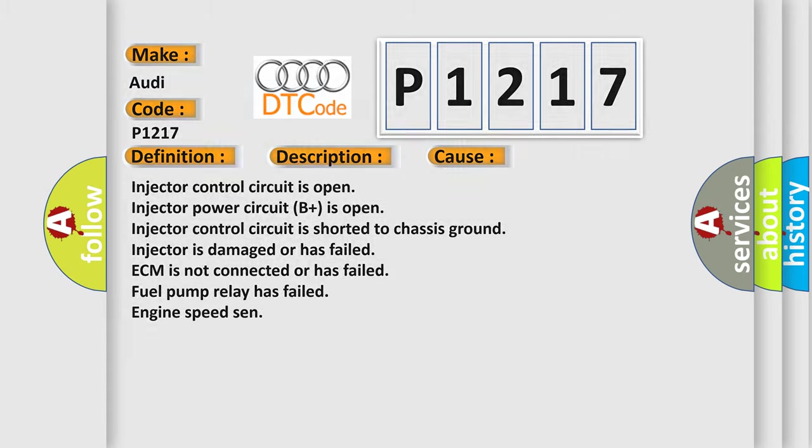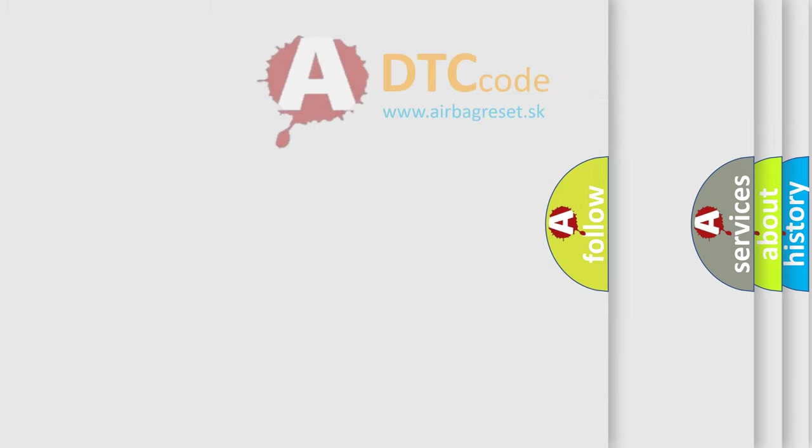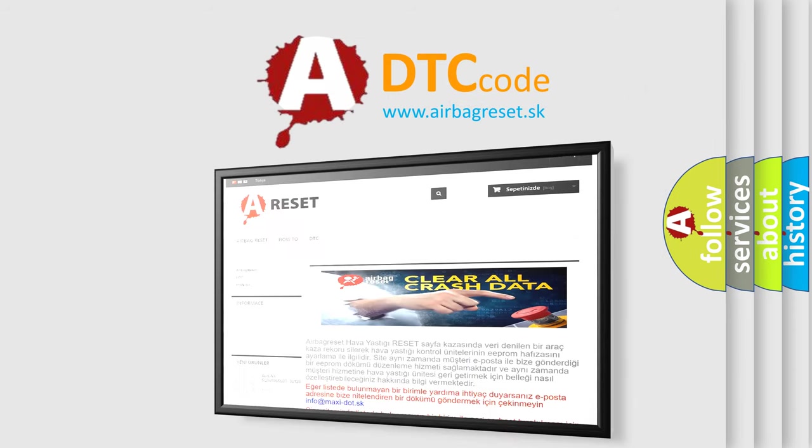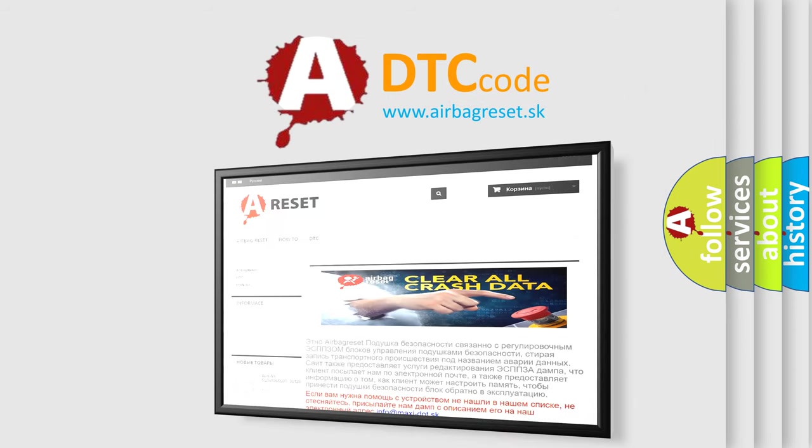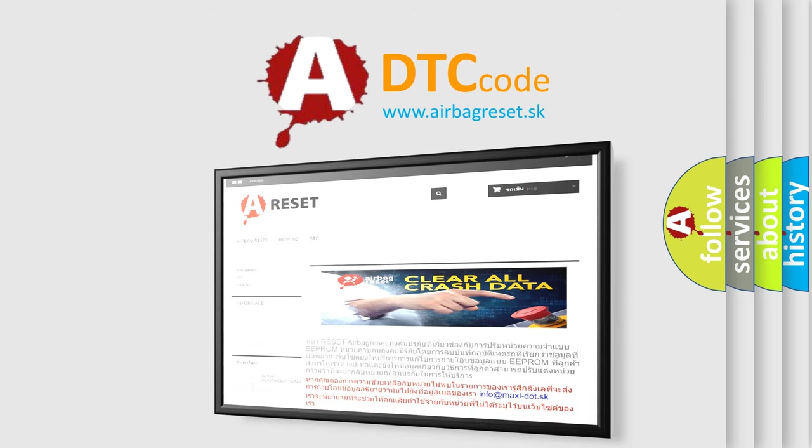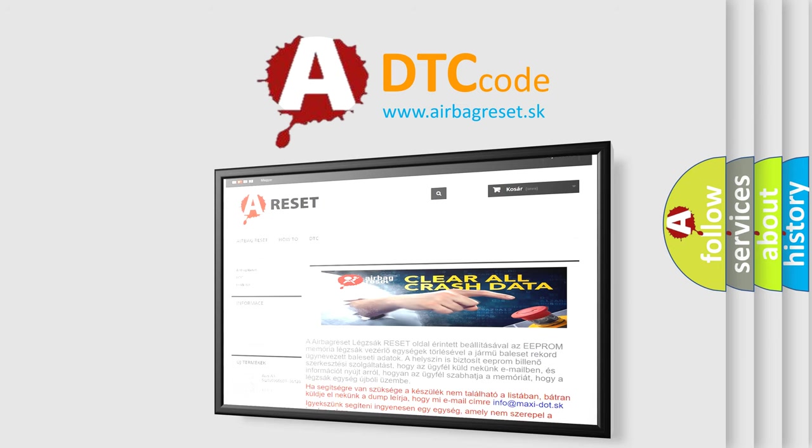The Airbag Reset website aims to provide information in 52 languages. Thank you for your attention and stay tuned for the next video.